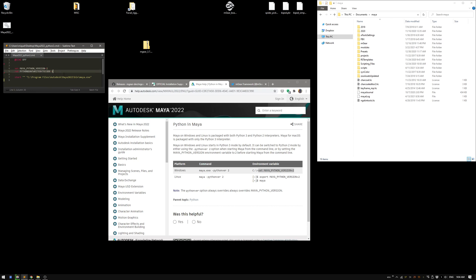I like to also set this environment variable that avoids creating the .pyc compiled files for Python, so you keep your Python directories a little cleaner. And we have the start Maya — basically we point to where your Maya installation is. In my case, it's Program Files, Autodesk Maya 2022, bin, Maya.exe. That's the environment.